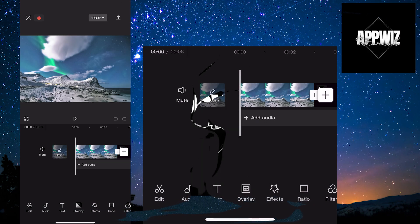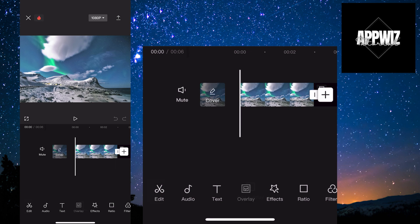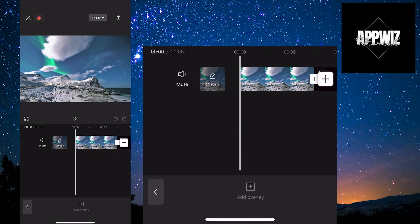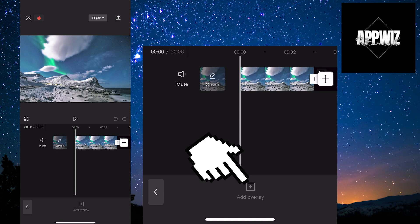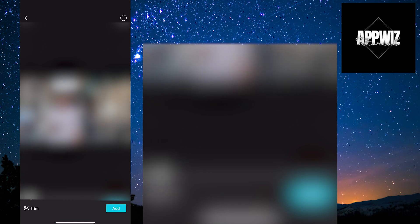Now, at the bottom of the screen, there are various editing options. Find the Overlay option and click on it. Then, click on Add Overlay. Choose the video you want to be in your new background. Click on the Add option in the bottom right corner of the screen.